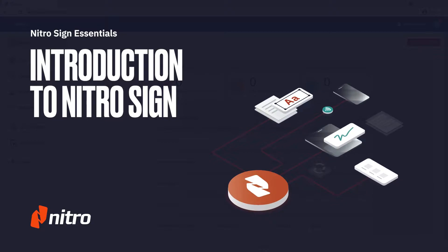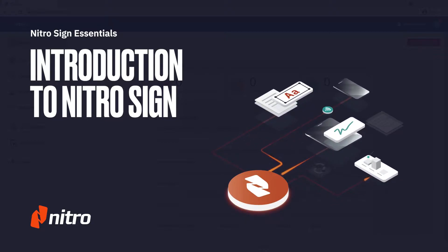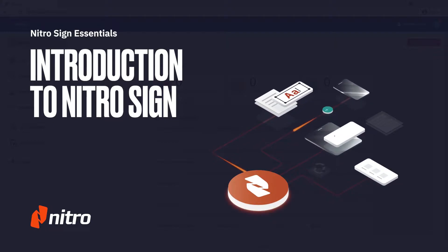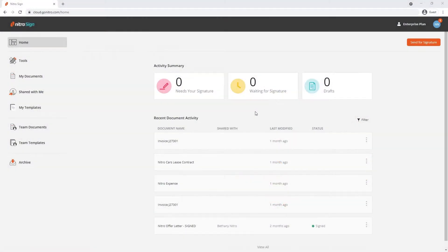Welcome to NitroSign. Today we'll help you navigate through the features and functions NitroSign offers as well as touch on some of the integrations. Let's get started.